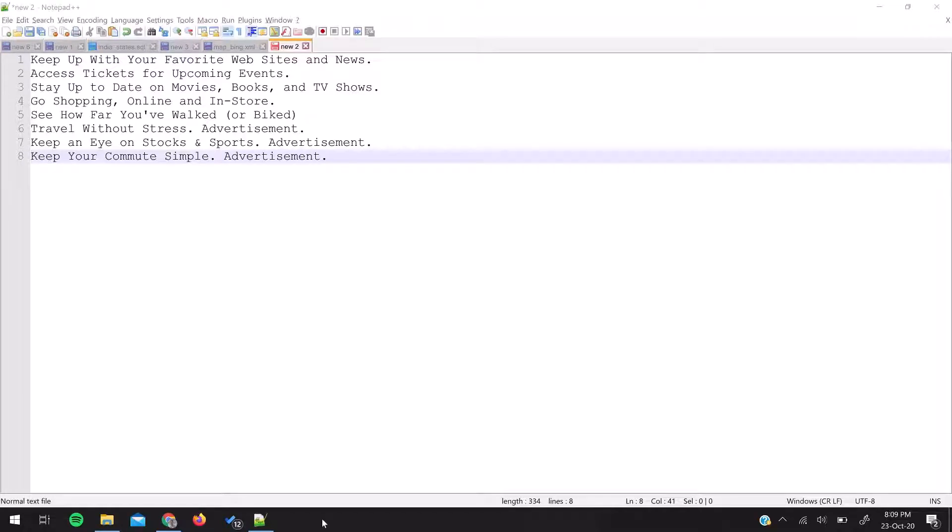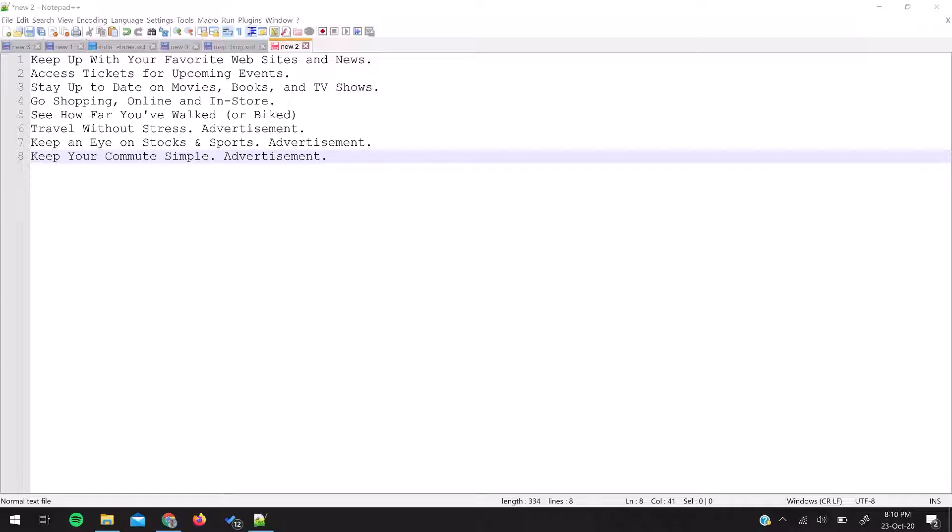Hello guys, this is Prashant and welcome to Tech Madness YouTube channel. In the series of Notepad++ tips and tricks, today I'm going to share a very important feature which I couldn't even think was there in Notepad++.